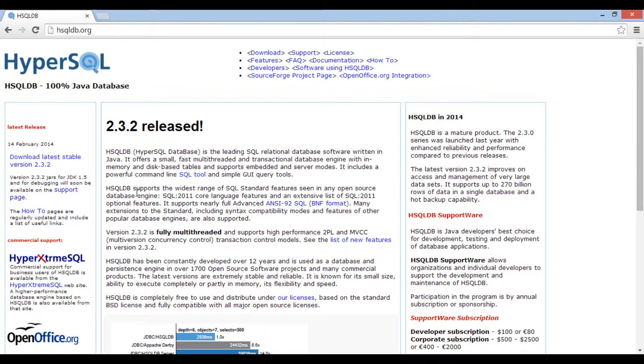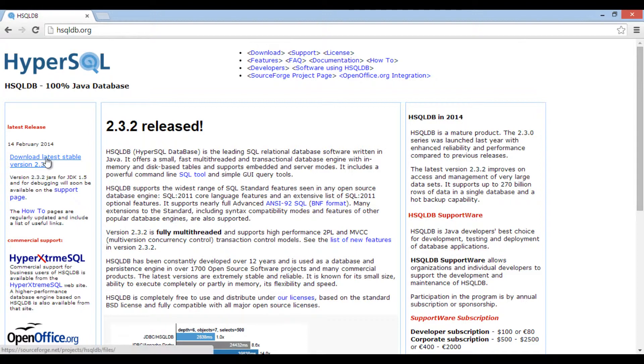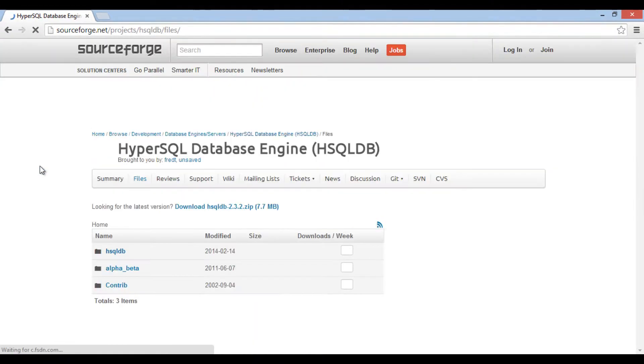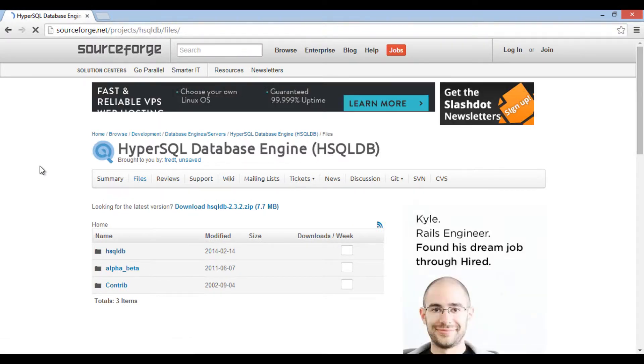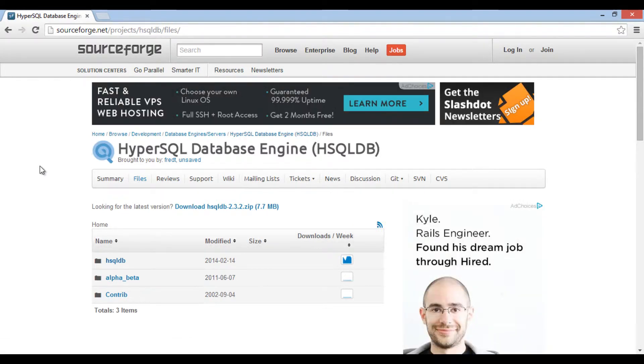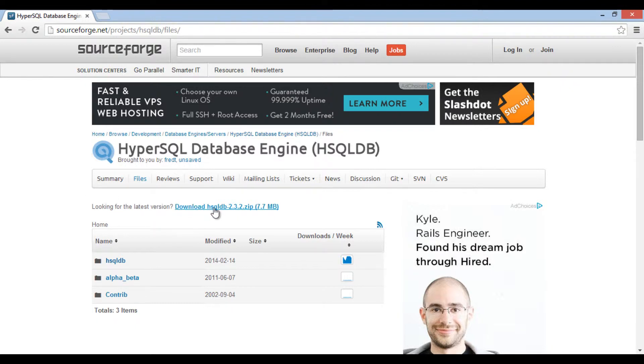It opens home page for hsqldb website. There is a link provided for the latest stable version to download. Just click on it. It opens sourceforge site. Just click on download link and download the hsqldb on your machine.